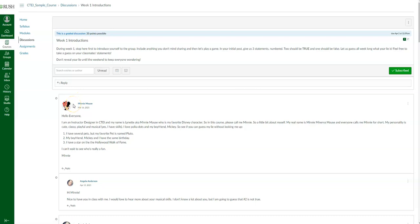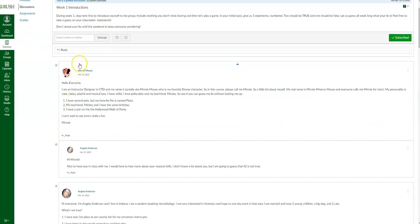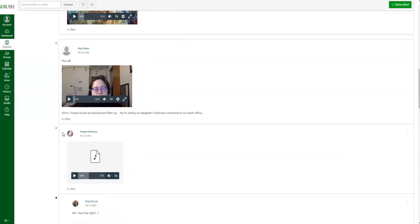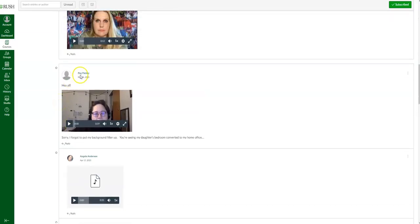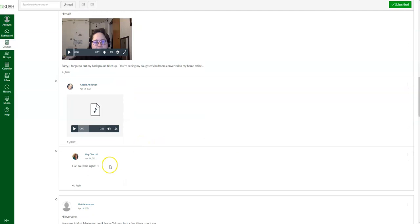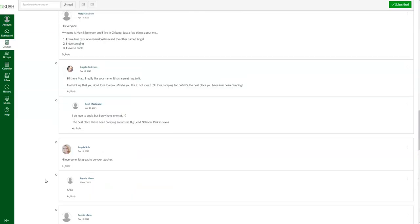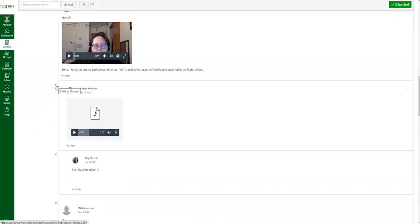It's kind of a tiered view of discussion posts and responses. For instance, Minnie Mouse replied to the discussion forum, and then Angela Anderson replied to Minnie Mouse. Peg posted a video as her original reply, and then Angela Anderson and Peg responded. The little blue dots indicate unread discussions — if you haven't read a post, it'll make the circle blue to let you know.